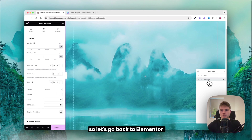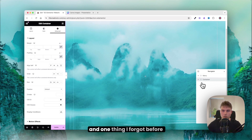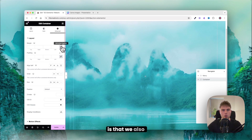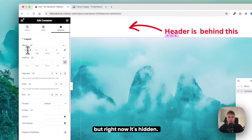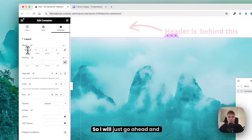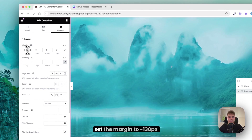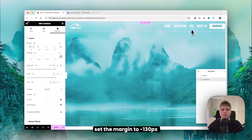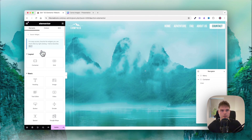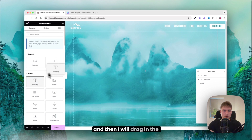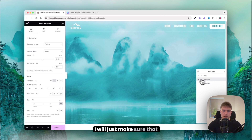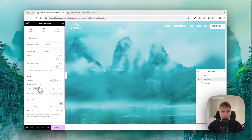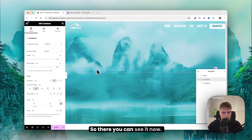Back in Elementor Editor, the header is hidden, so I set the margin to minus 130 so it's now visible. Click save, then drag in the heading and make sure it's centered.